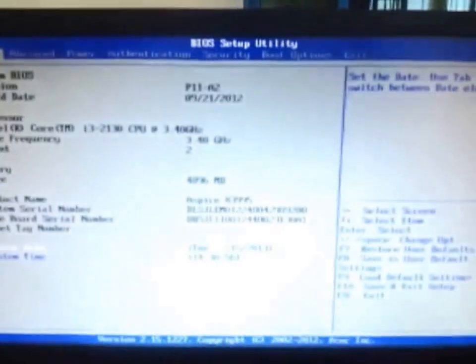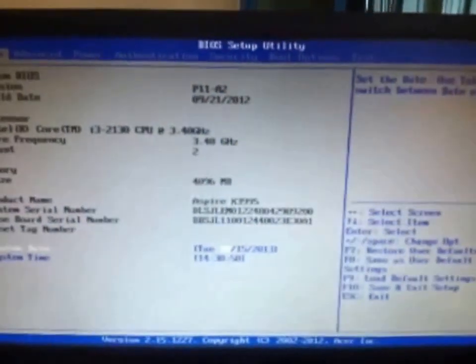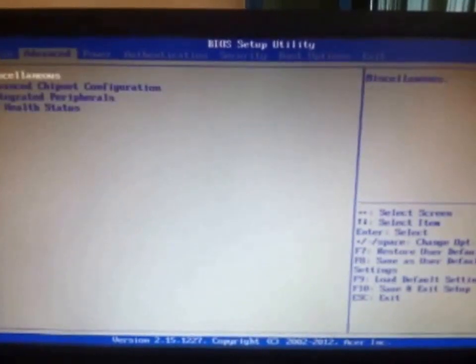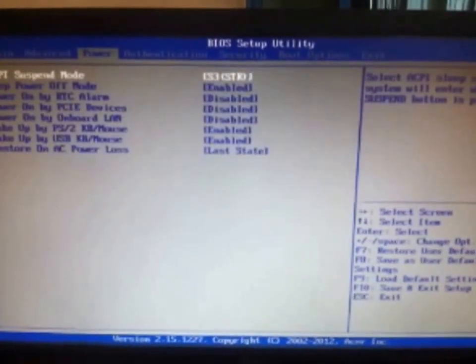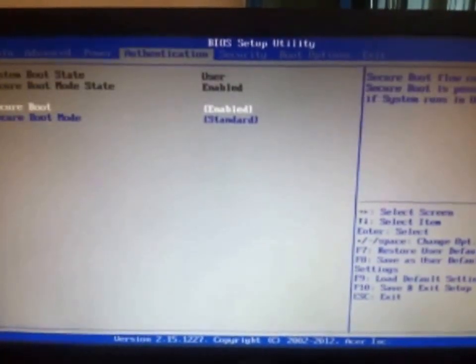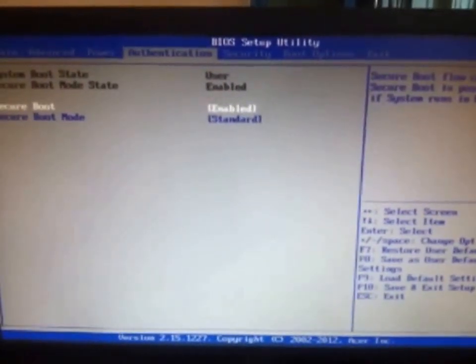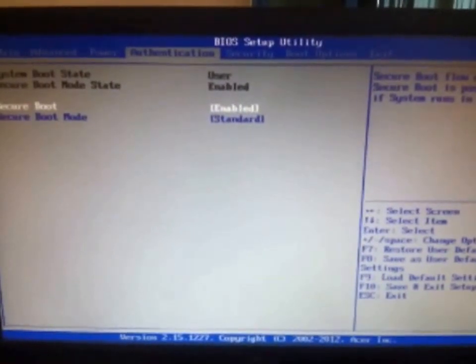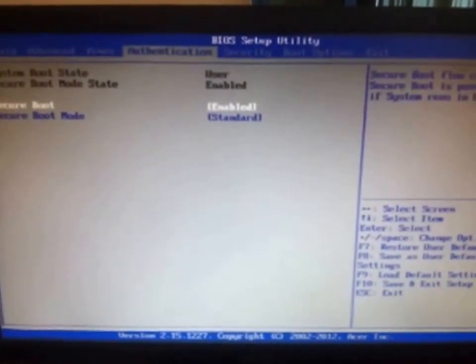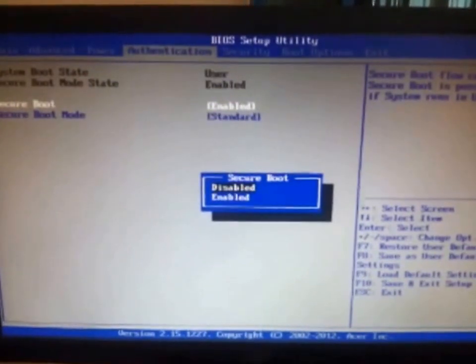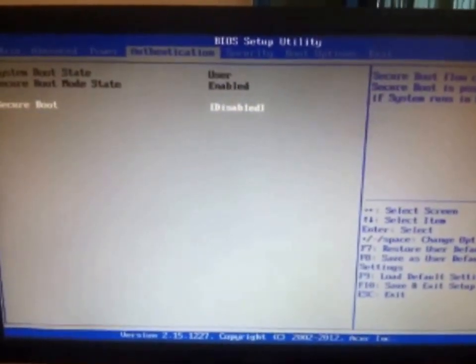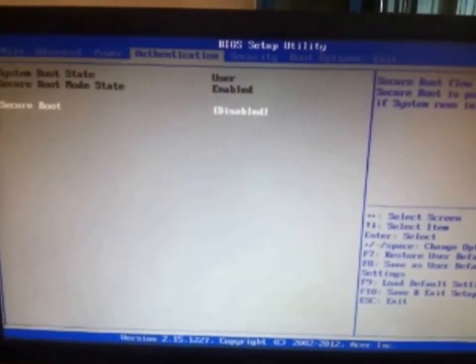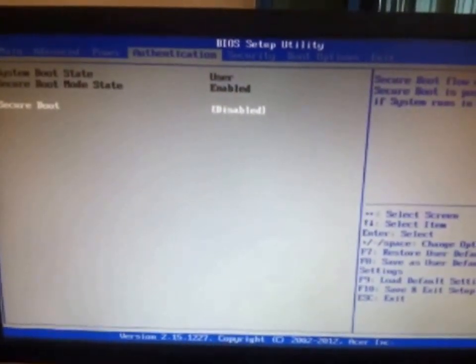Now here we are in our BIOS settings. You just have to go to authentication. There are two options of secure mode and secure boot. You just have to disable the secure boot. And as you see the secure mode boot is gone.